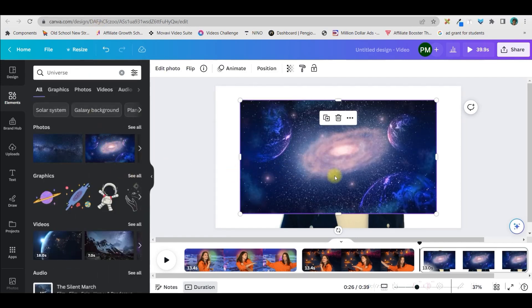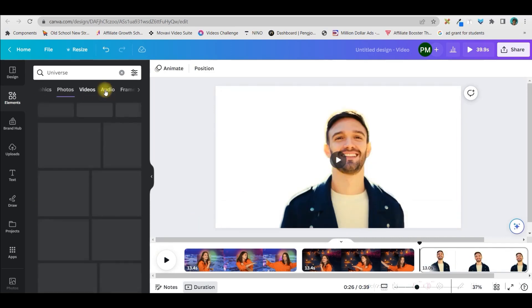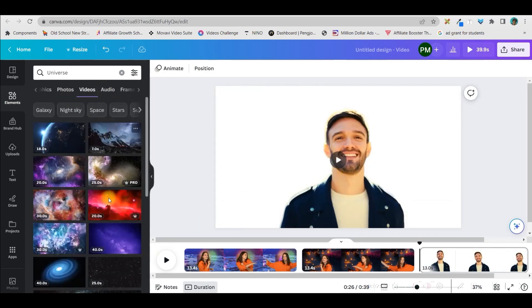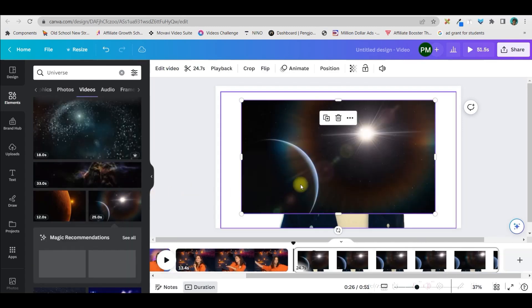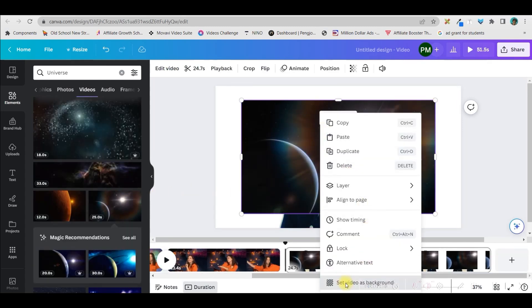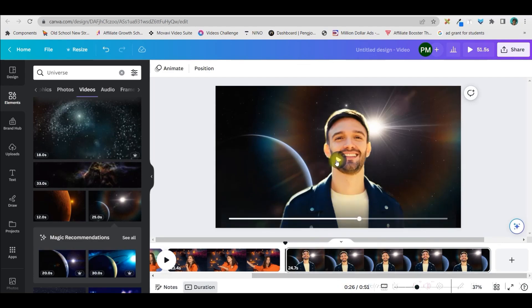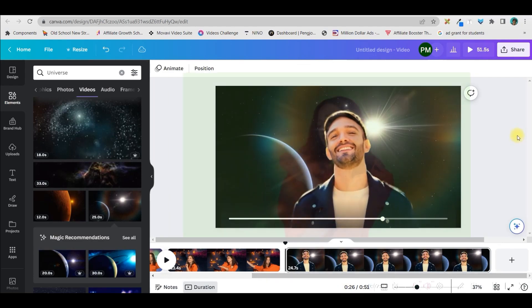This is a photo. I will need a video, so in the video section here you can get beautiful universe videos. Here I will take this one and right-click and save the video as background. And now this is a final video.